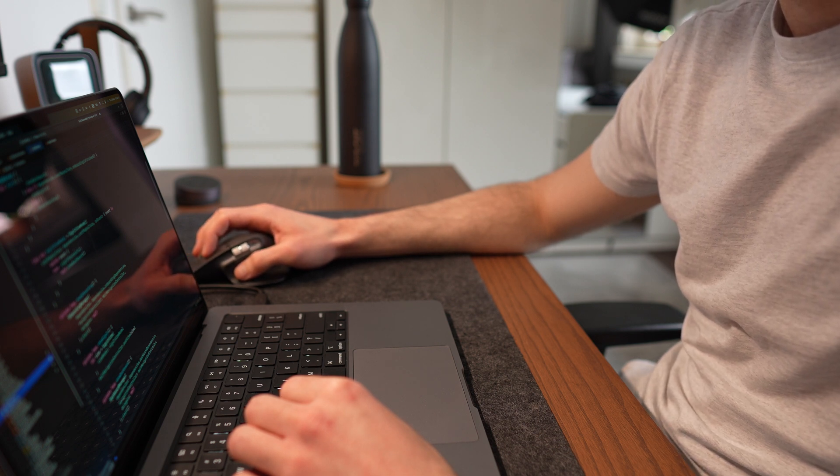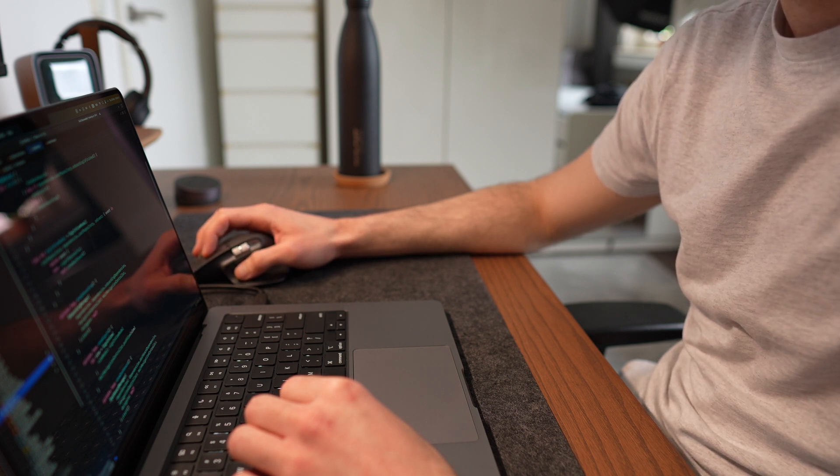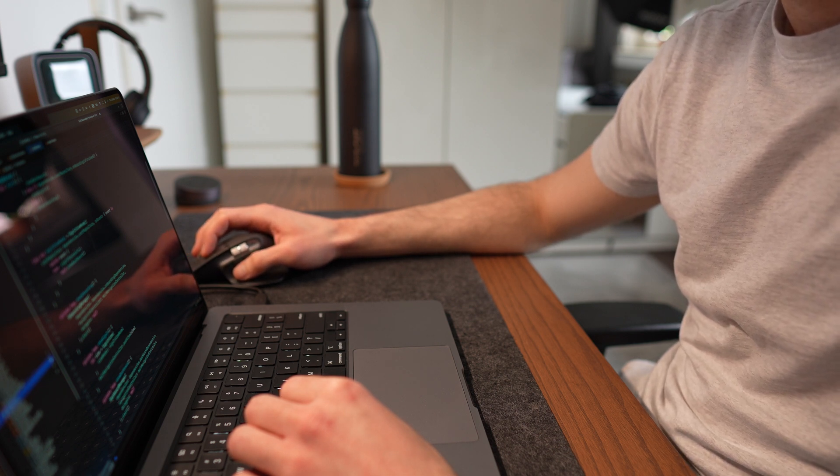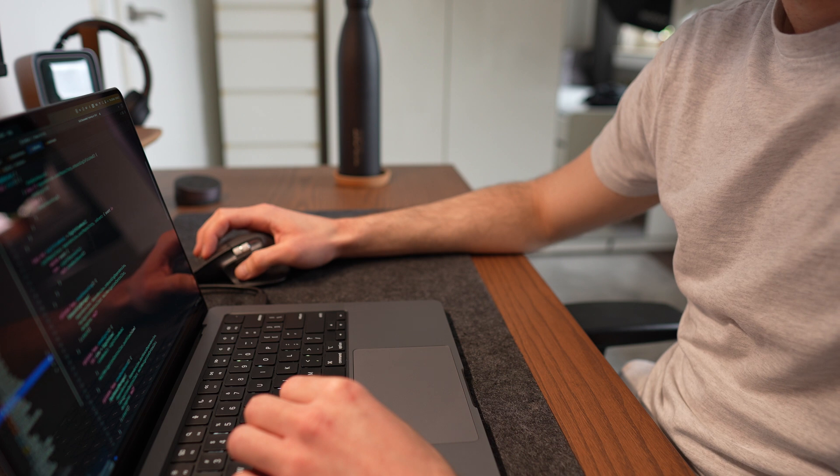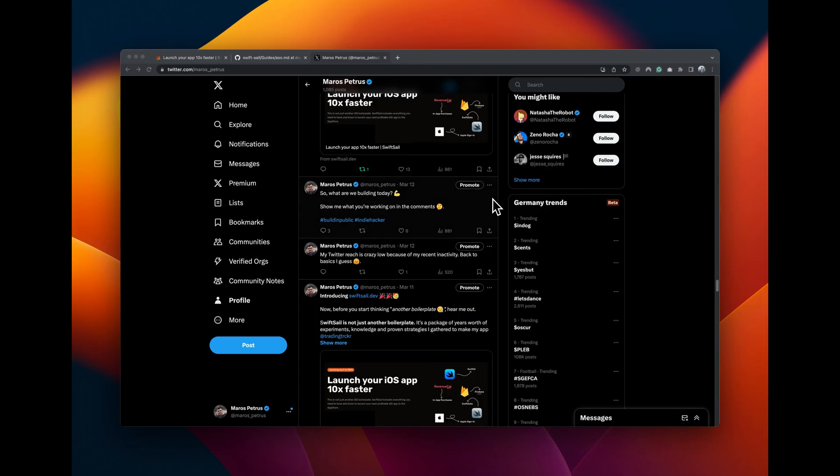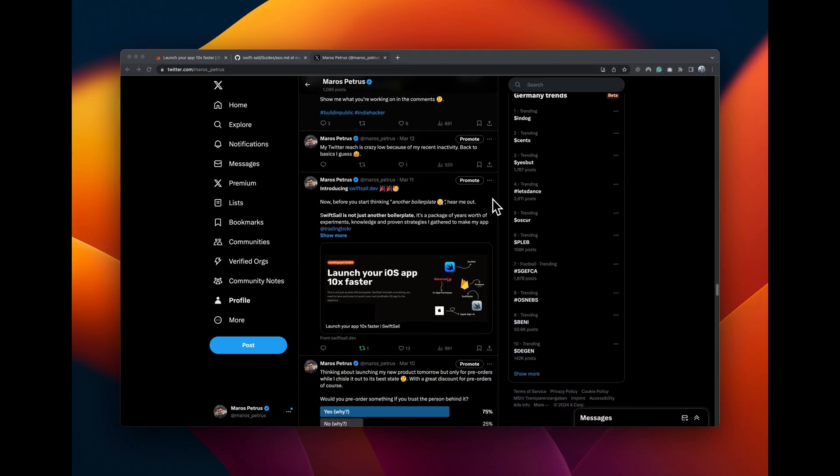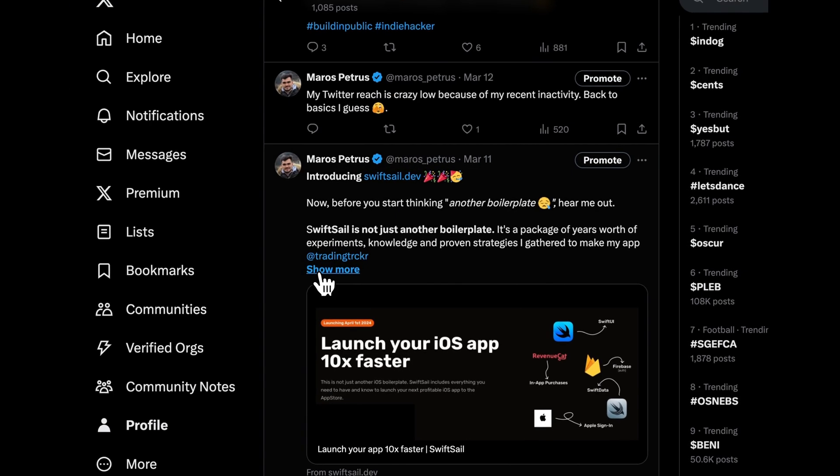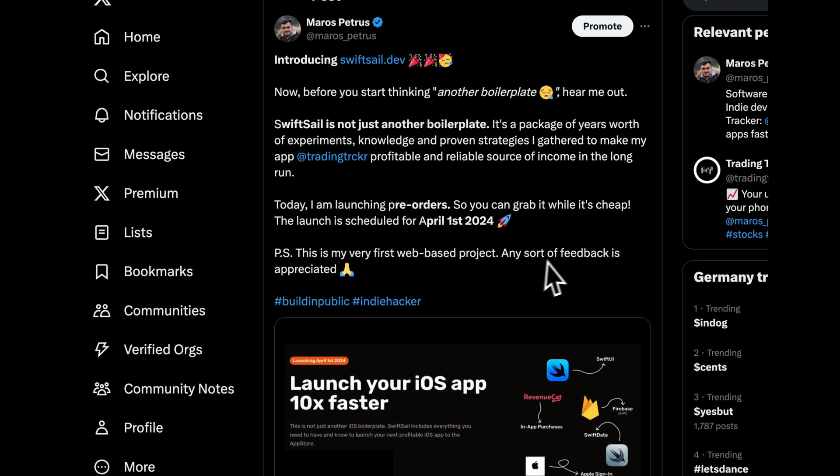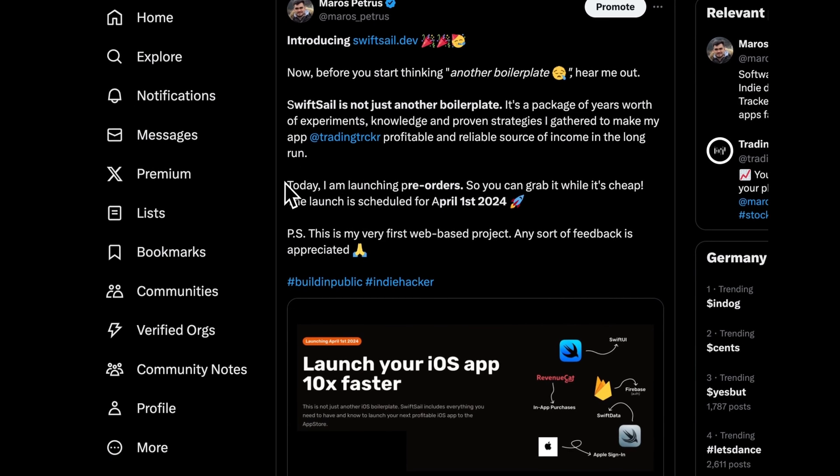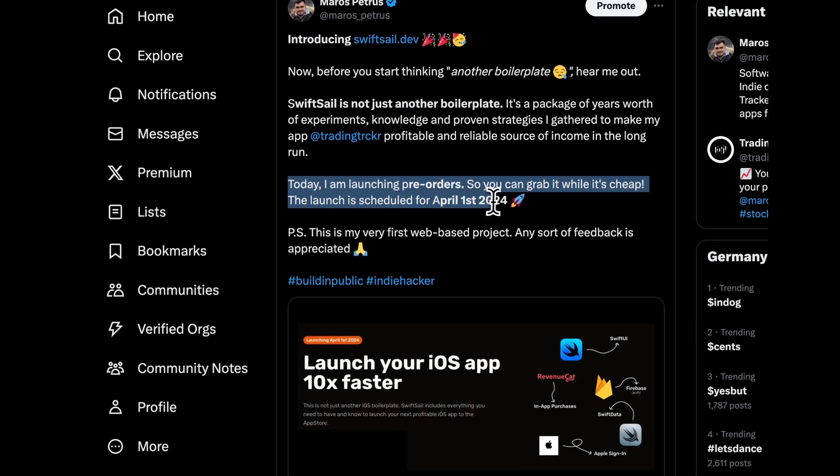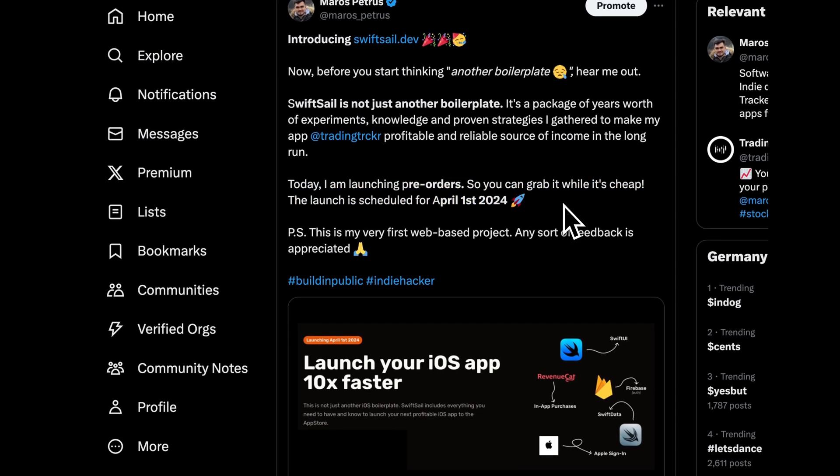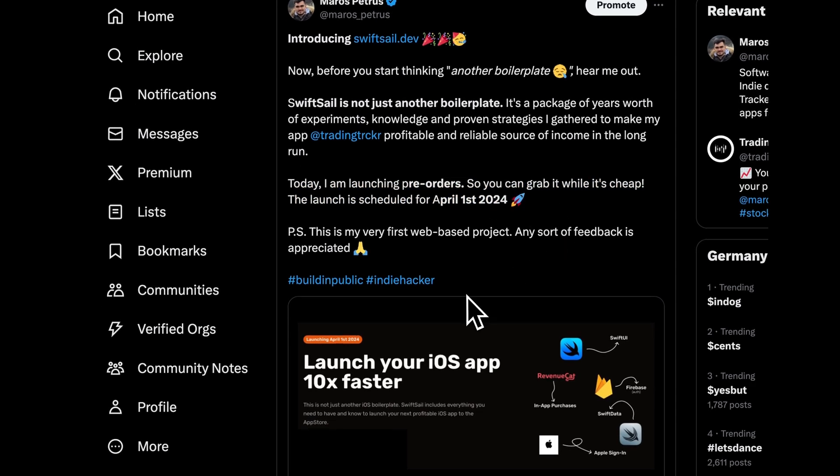The way I launched SwiftSail was also an experiment. You see, I'm active on Twitter, or X if you will, and I shared the SwiftSail landing page there with all of my followers that I built just in one single weekend. I launched a pre-order sale.